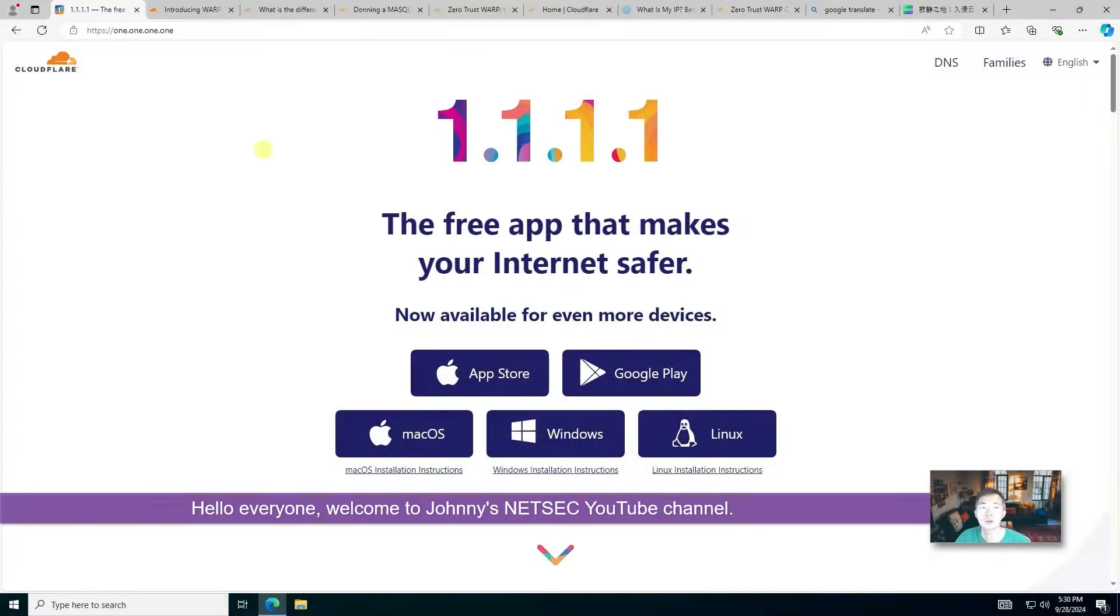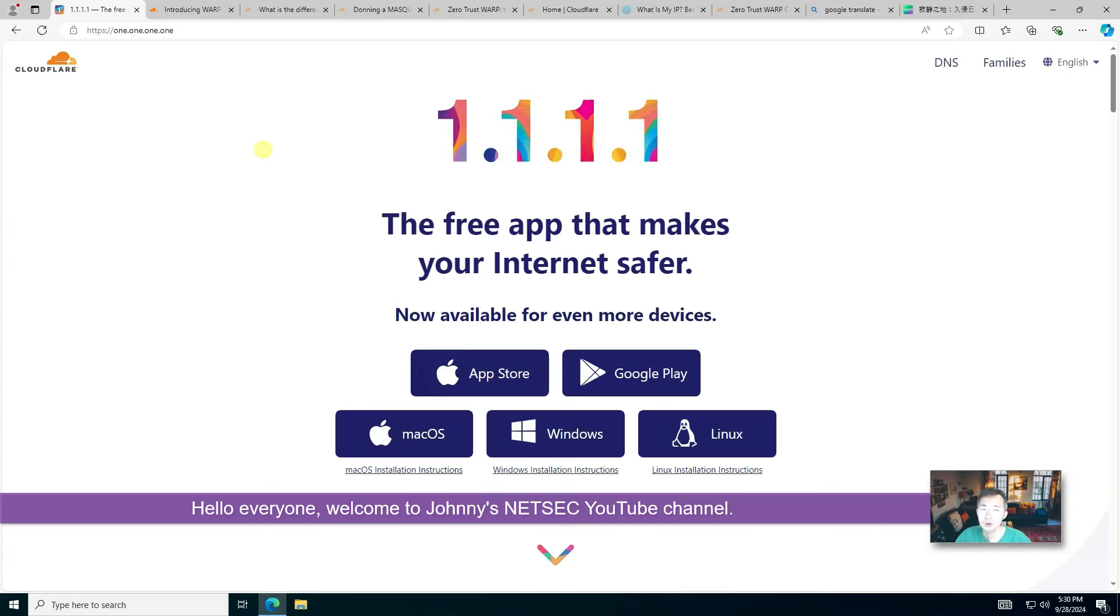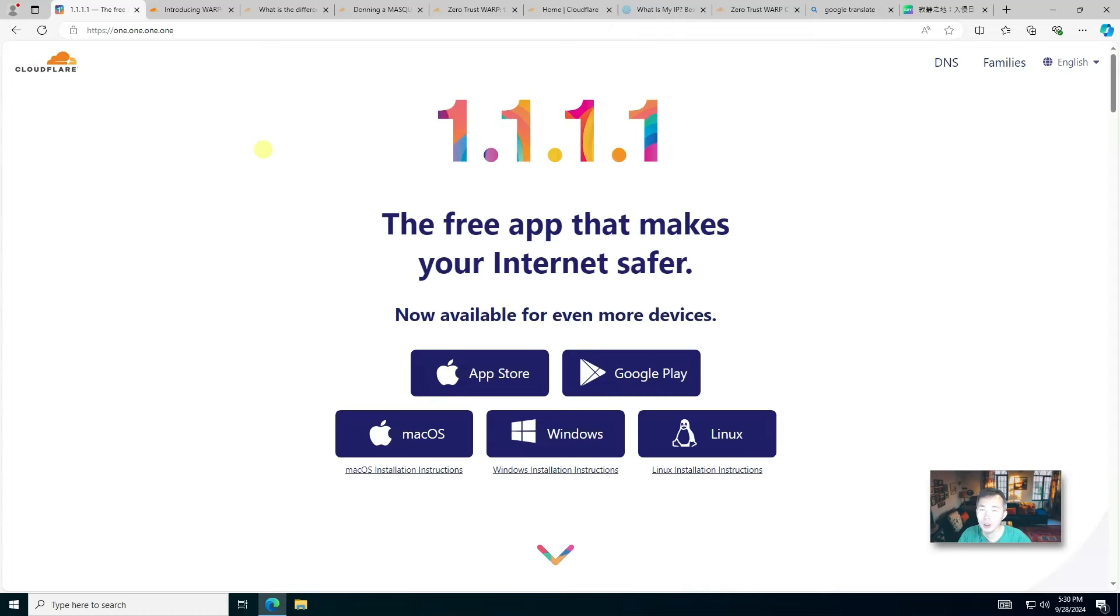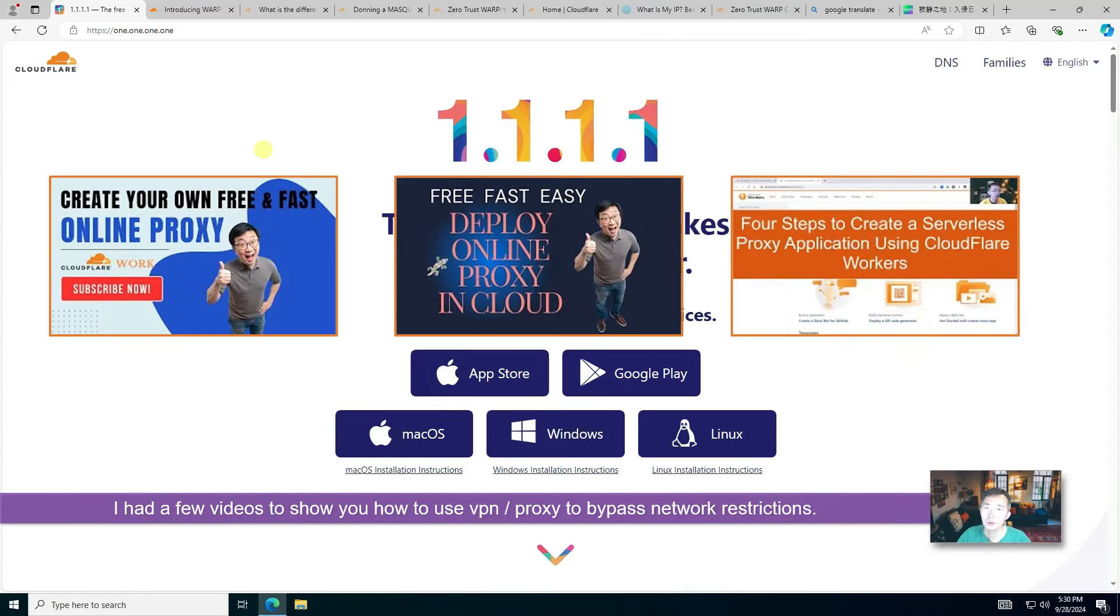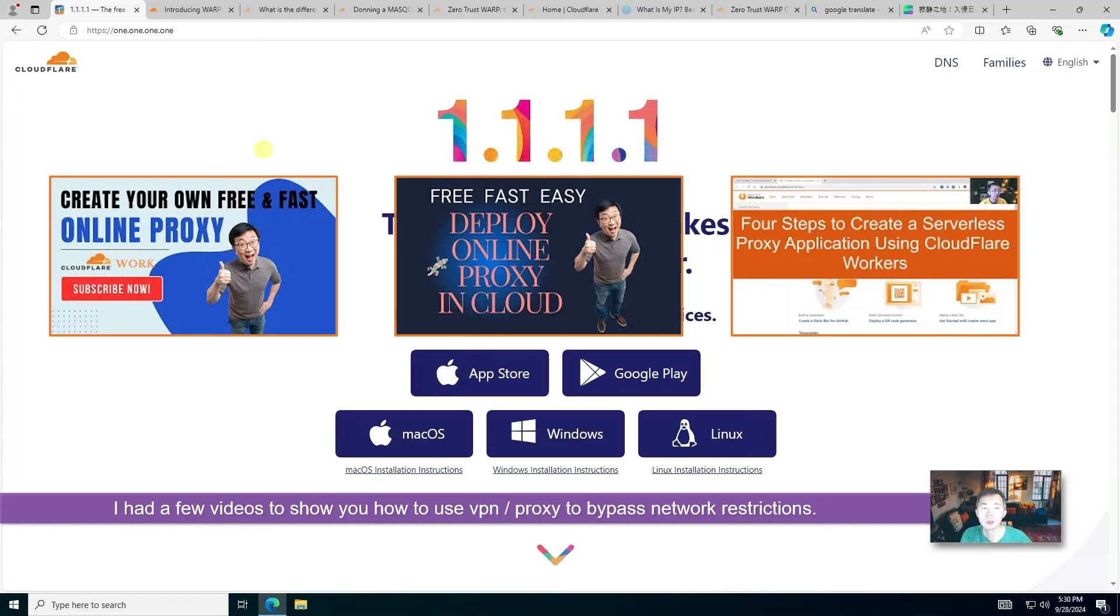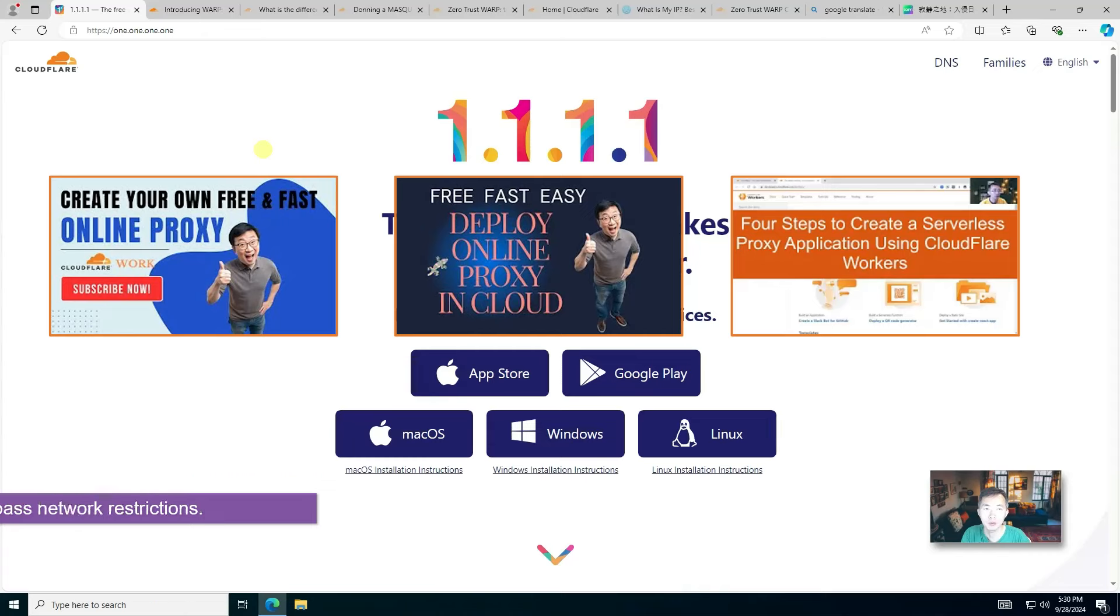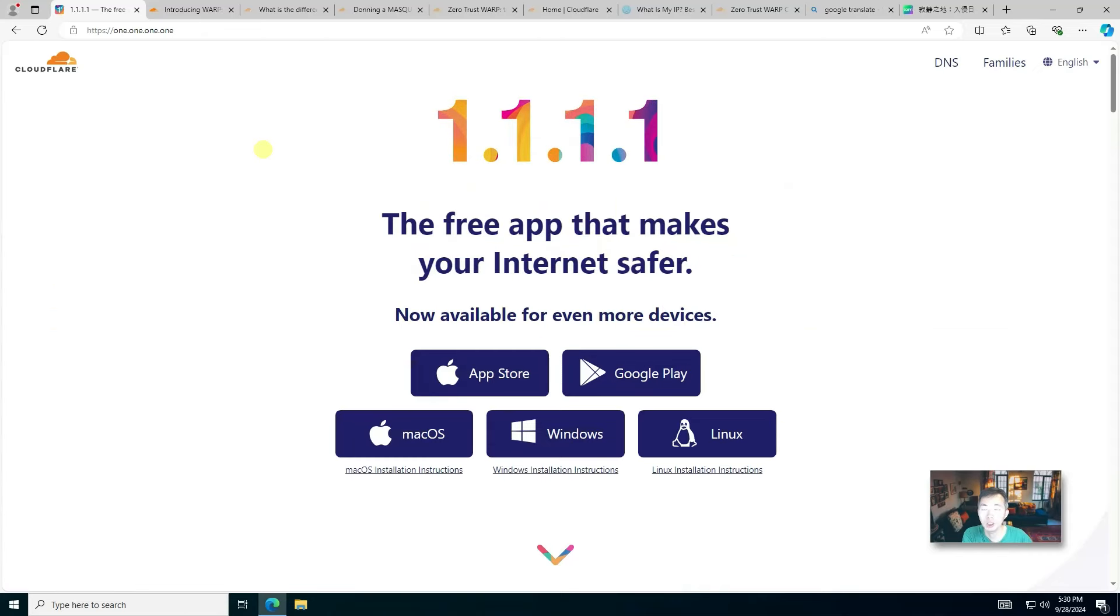Hello everyone, welcome to Johnny's NetSec YouTube channel. In this video, I'm going to introduce a free, fast and safe VPN solution. If you watched my previous video, you probably know I introduced quite a few VPN solutions, but none of them can compare with this one, provided by Cloudflare, which is one of my favorite cloud providers.